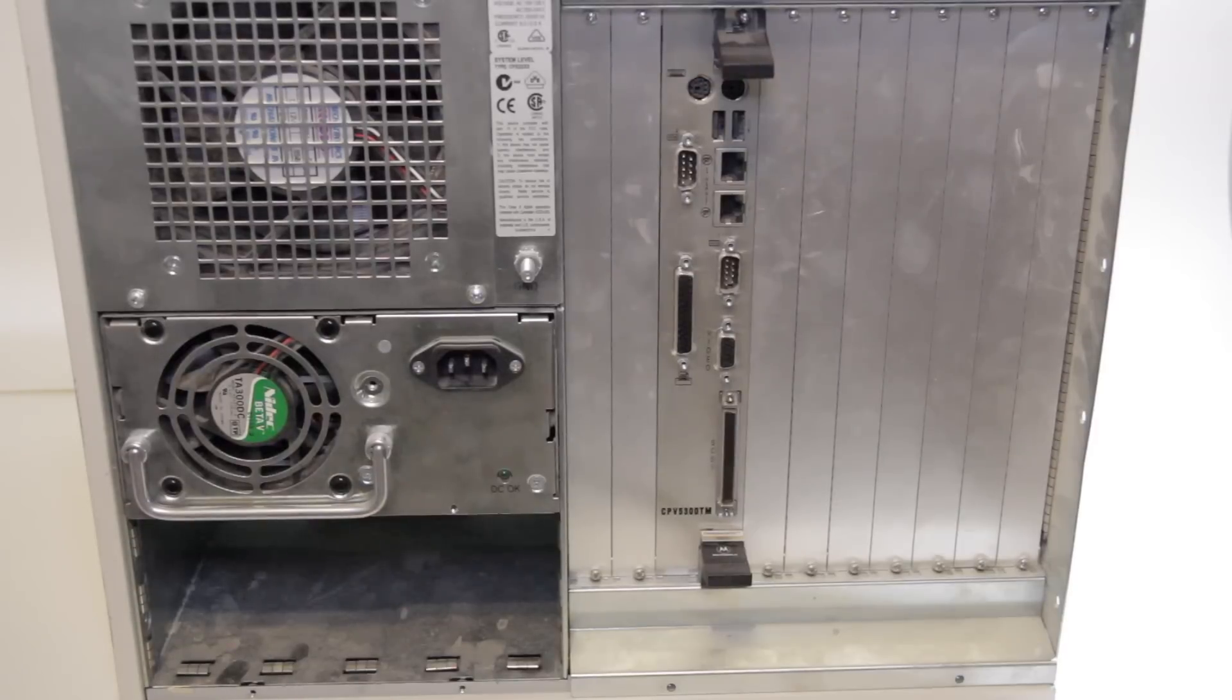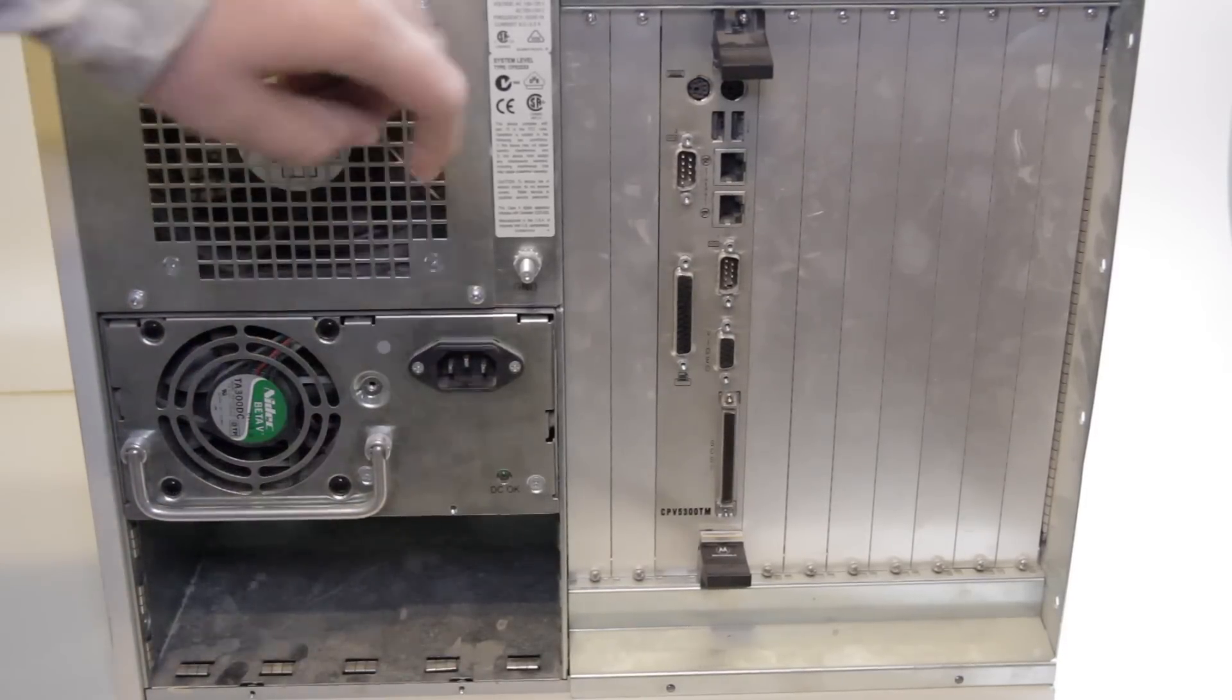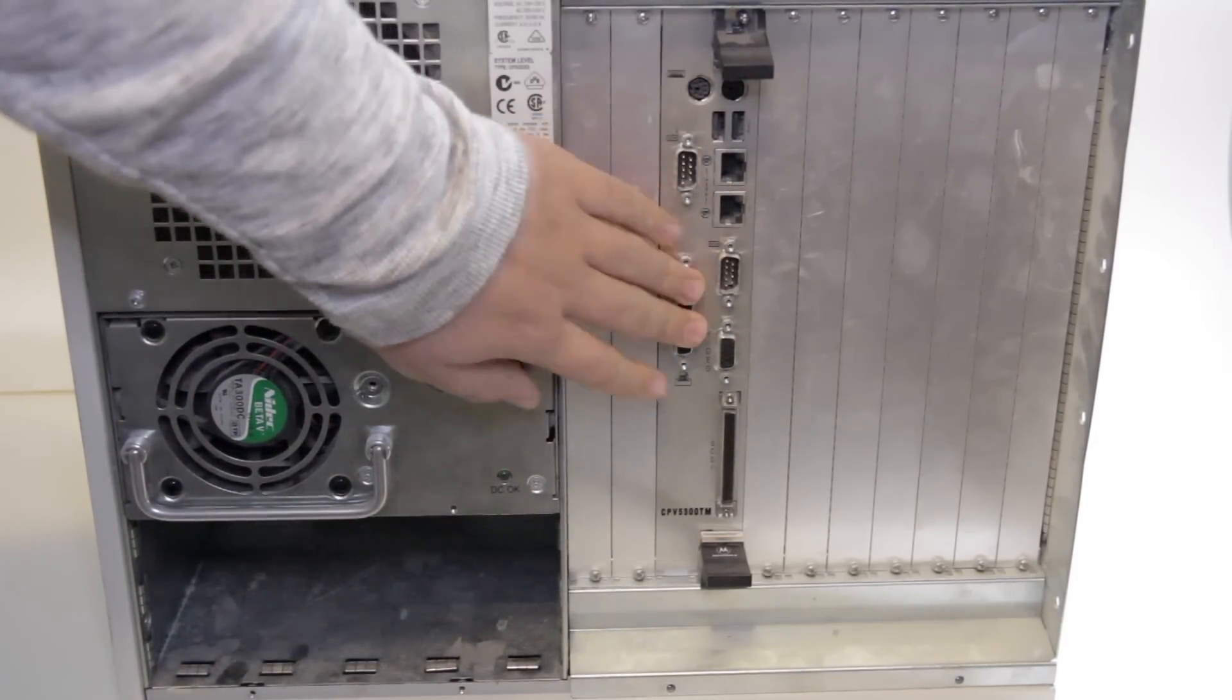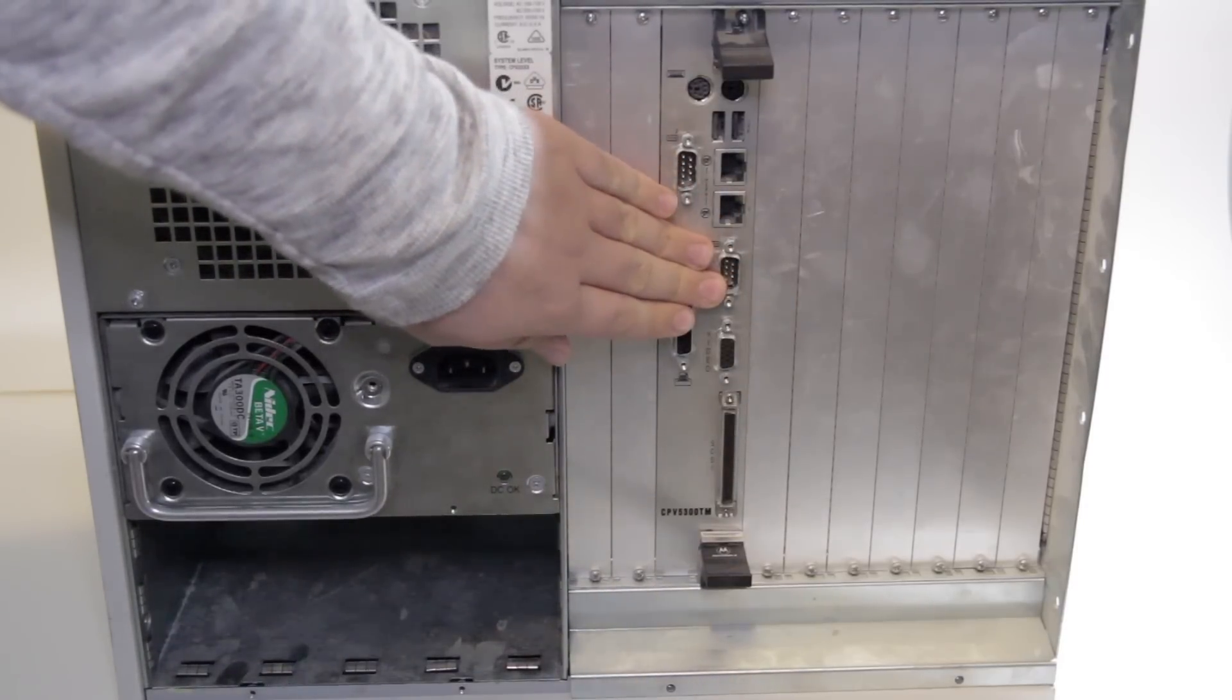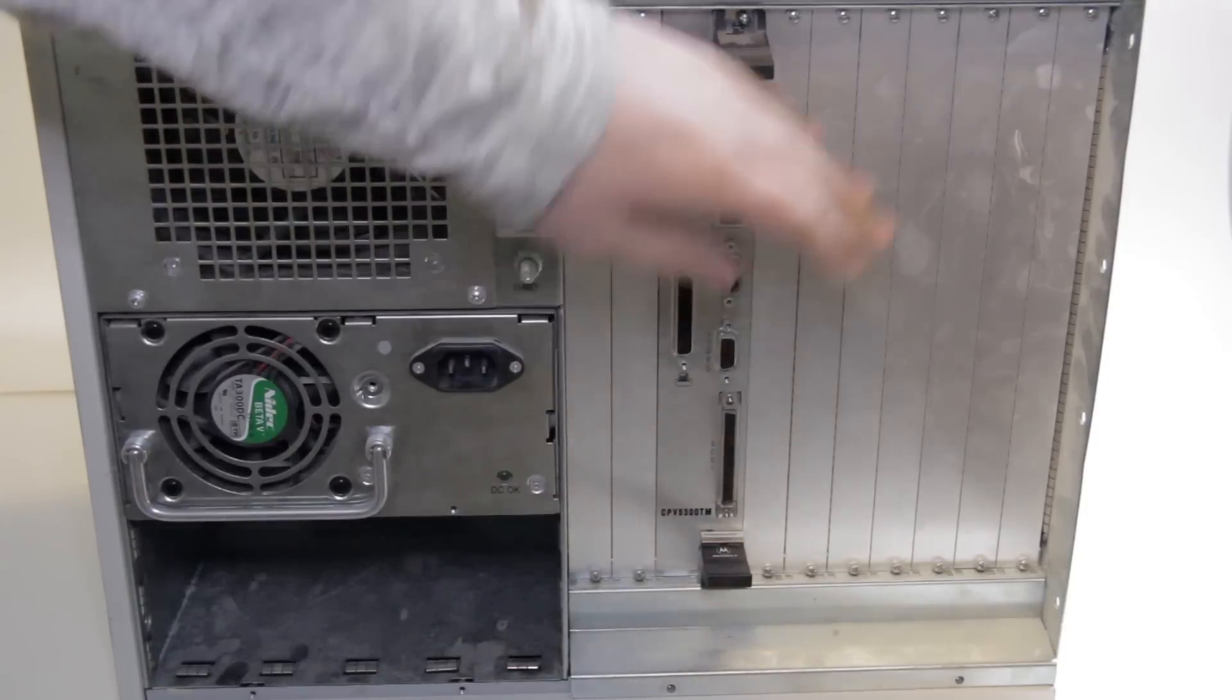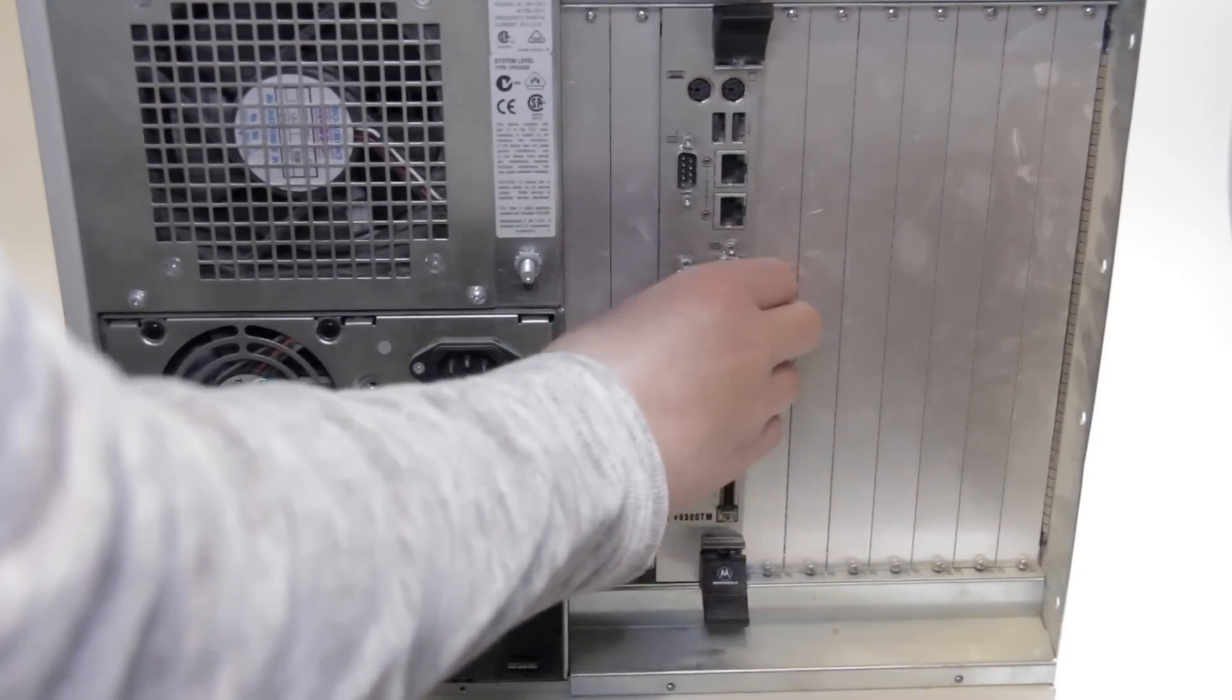So on the back, we have a power supply, a fan for the drives, and this. This, according to the internet, is called a rear transition module. But according to me, it's called a doesn't do anything. Now I can take it out, and I'll show it to you.